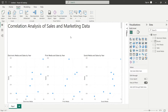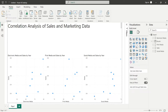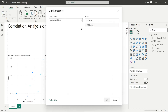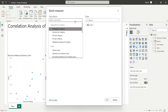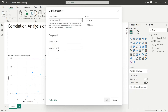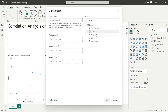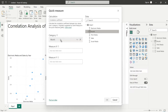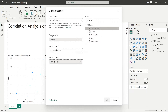Now go to the Home tab and press the Quick Measure button. From the calculations, select Correlation Coefficient. Add the month field to the category, the sales field to Measure Y, and the electronic media field to Measure X.